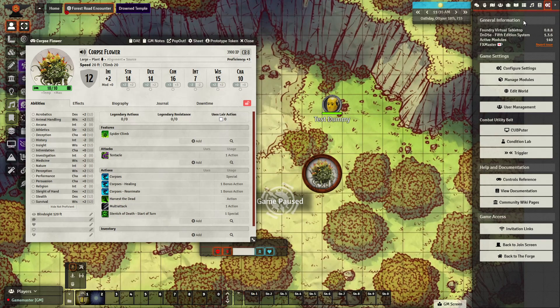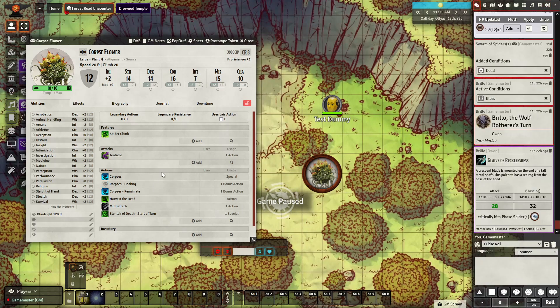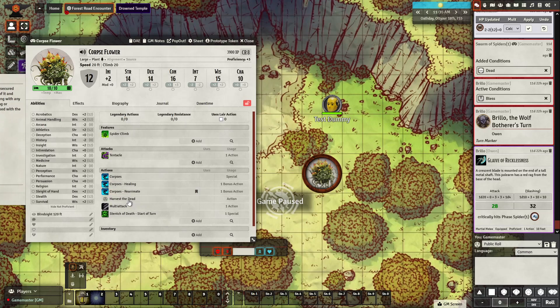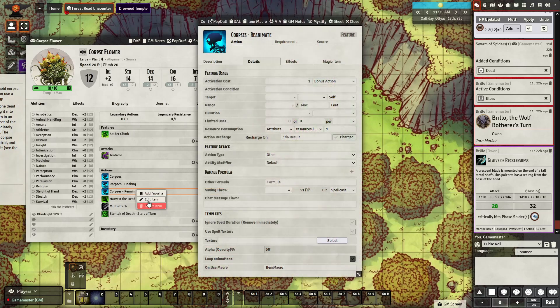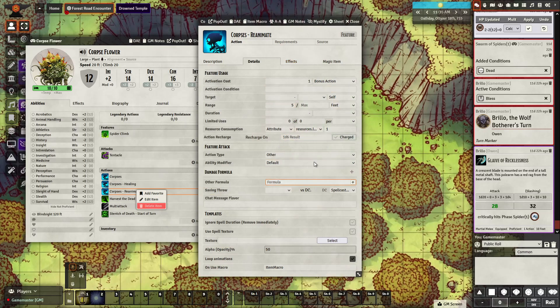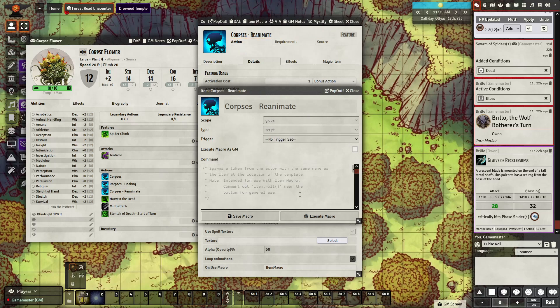Once that's ticked, go back to your creature and make your ability as normal. With Item Macro you'll have a macro tab — I found this macro from someone called Honey Badger from the Foundry Discord. They wrote it and it summons a specific token to the battlefield, which is really awesome.